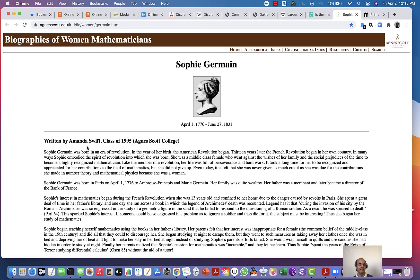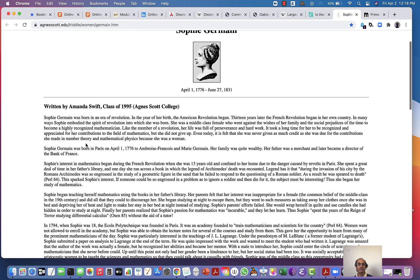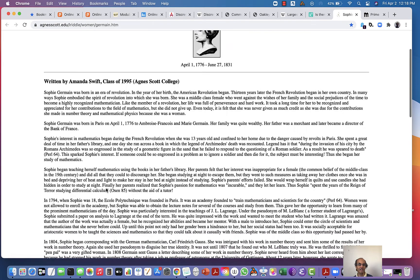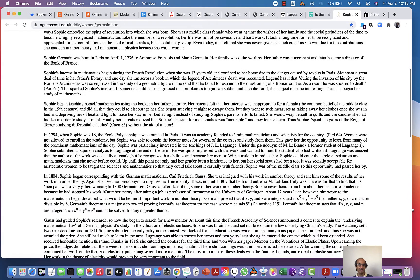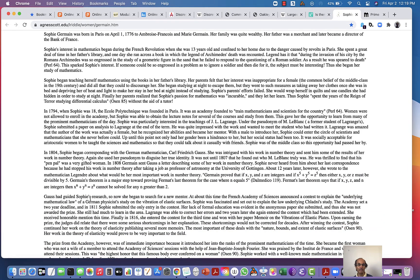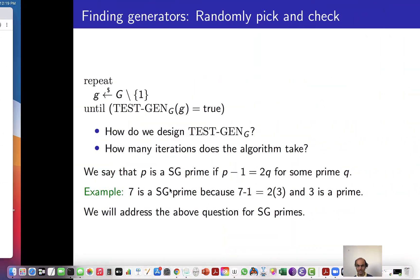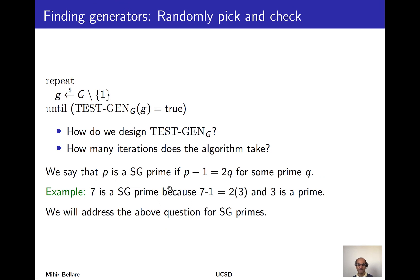We usually like primes where P minus 1 is twice a prime, so that index calculus methods for finding discrete logarithms are the best possible as far as we know. Primes of that form are called Sophie Germain primes. Sophie Germain was a well-known mathematician born during the French revolution who had an illustrious career, worked with Gauss and others, and gave important results about Fermat's Last Theorem. As an example, 7 is a Sophie Germain prime because 7 minus 1 equals 2 times 3, which is prime.